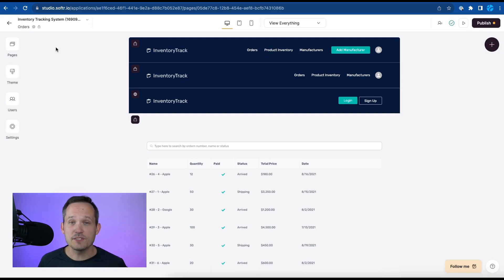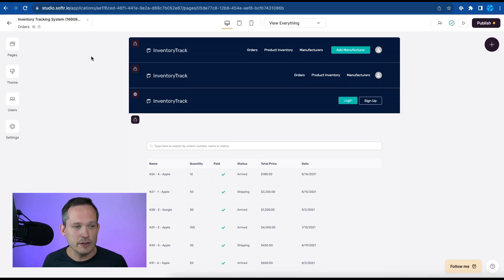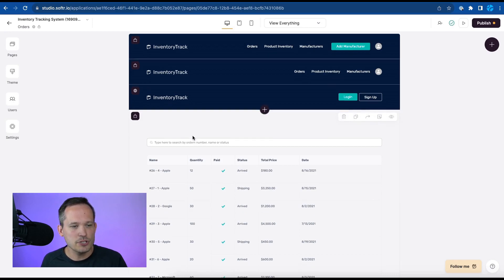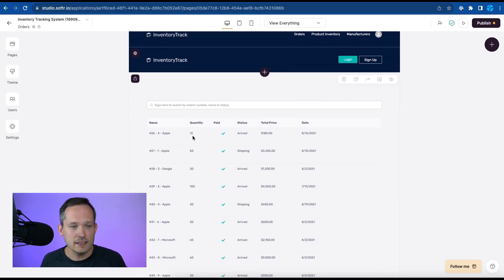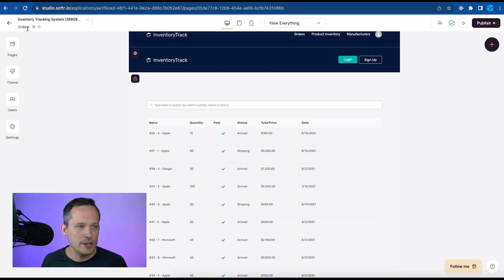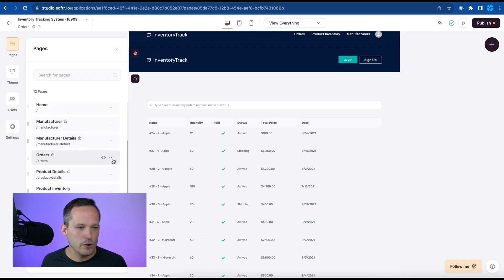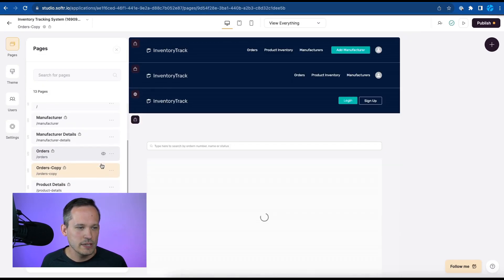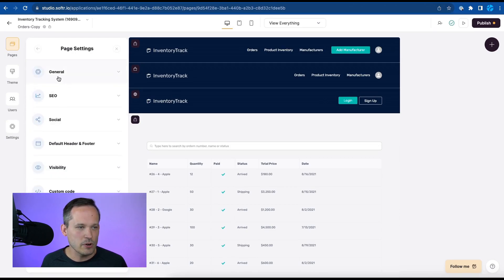Now inside of Softr we can take a page that we already like that has some similarities. So in this case we've got our purchase orders here and this is a list view. So we want to be able to copy this as the basis for creating our locations. So let me open up my pages here and we're going to go ahead and duplicate this orders.